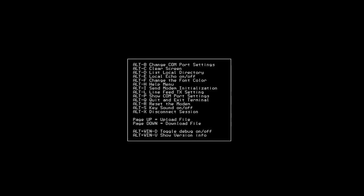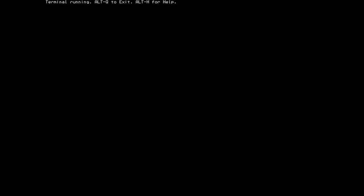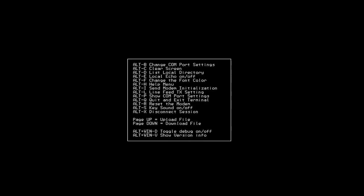Now ALT-X will enable you to disconnect if you're currently connected to a bulletin board system. If you hit ALT-X, it will send the traditional three pluses command sequence that will bring your modem into command mode and then it will try to hang up. We can see it threw an error because I'm not currently online, but that feature is always there if you need to disconnect and for some reason you're having trouble getting the modem to hang up.